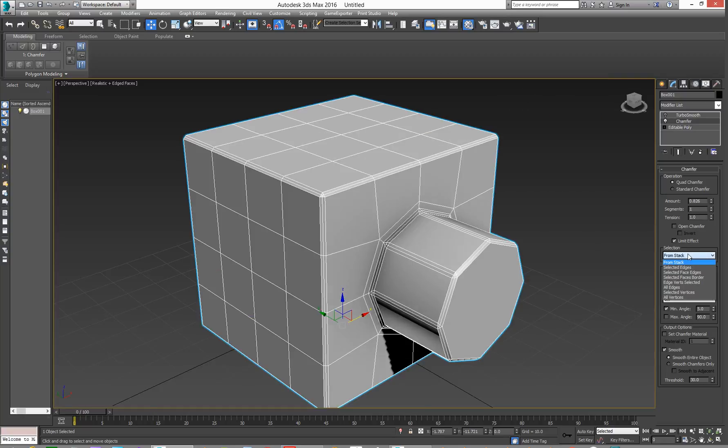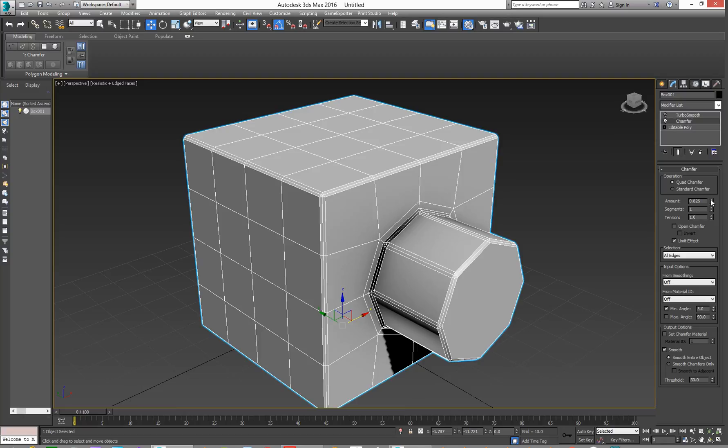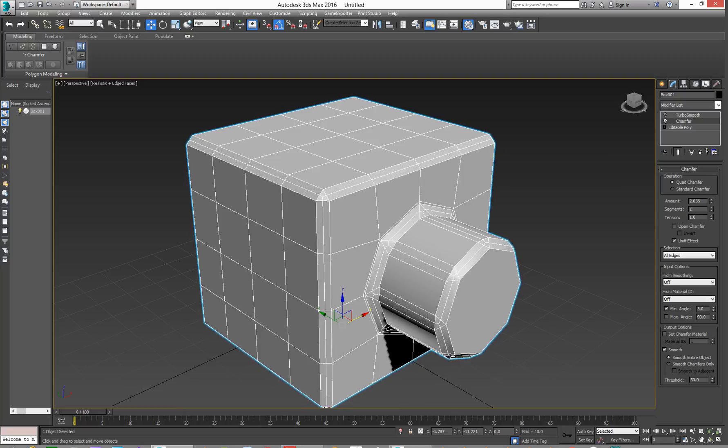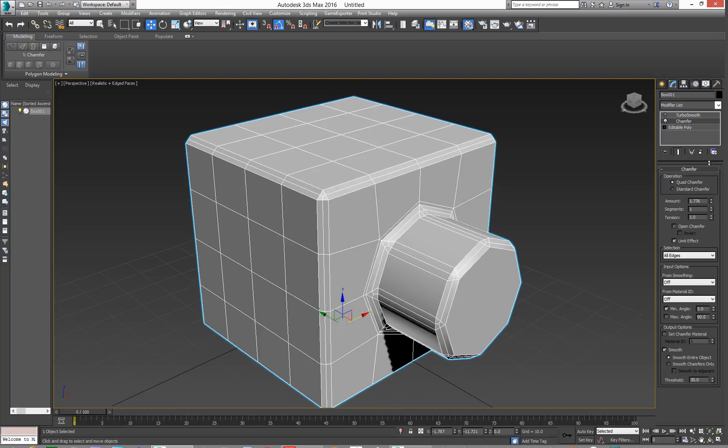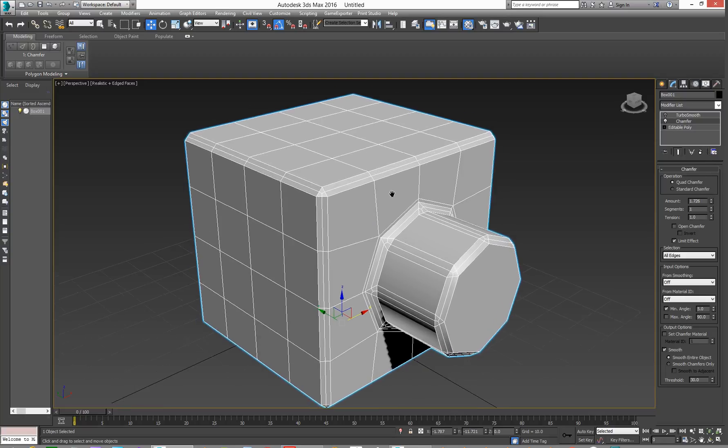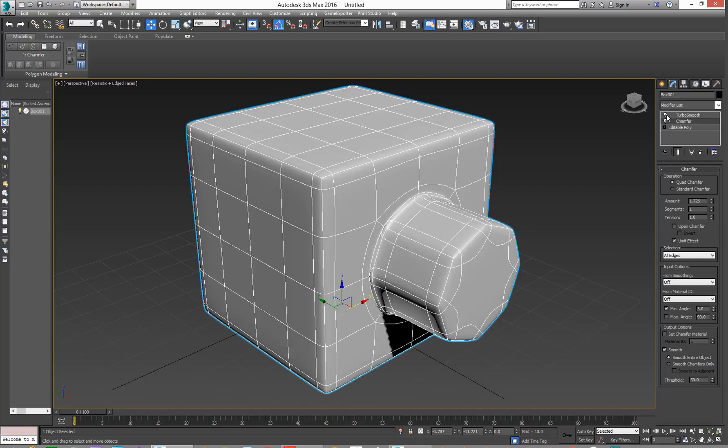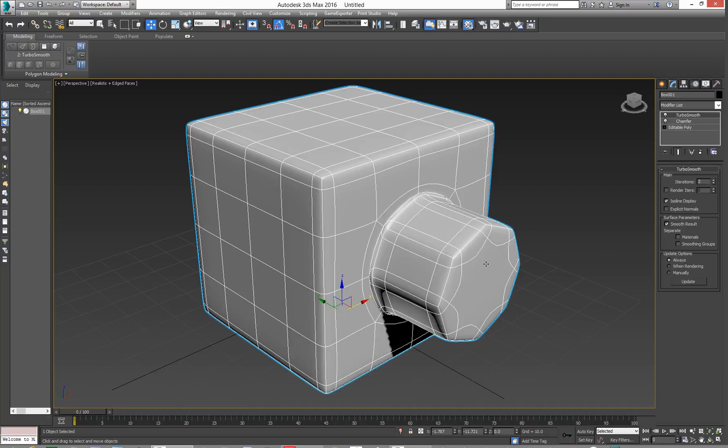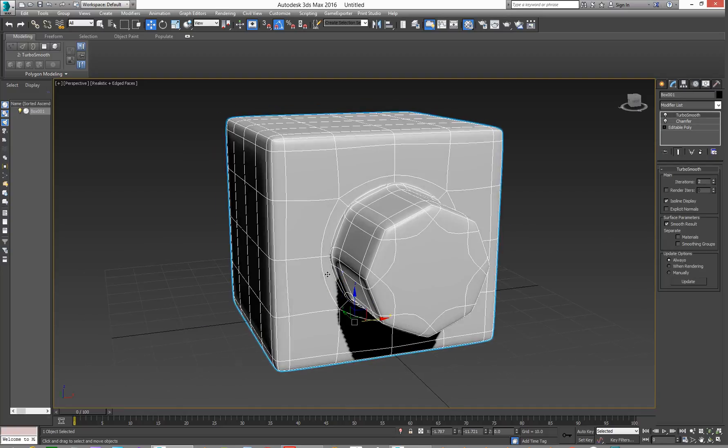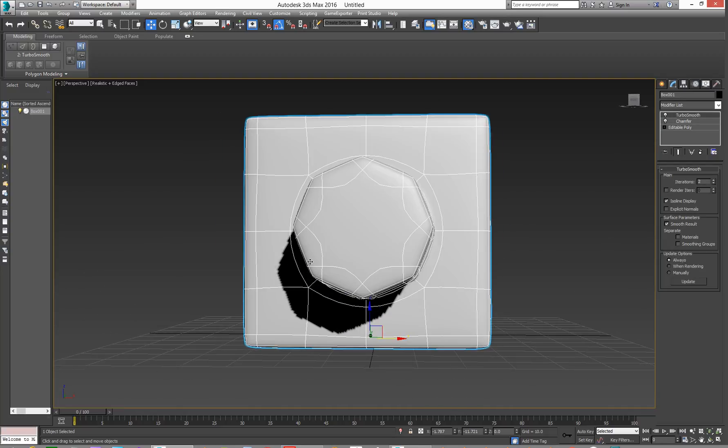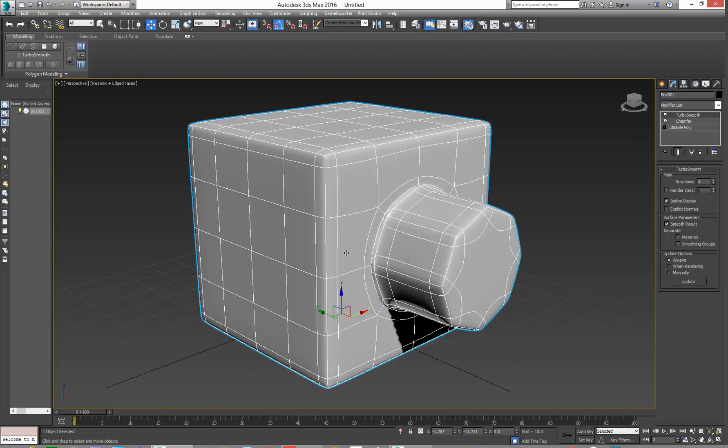From Stack, let's do All Edges. We'll see the amount on that. And dial that up. If we do it this way though, it'll try and do its best. But when you go and add Turbo Smooth, what you end up with is your round object ends up being a hexagon, or an octagon in this case.